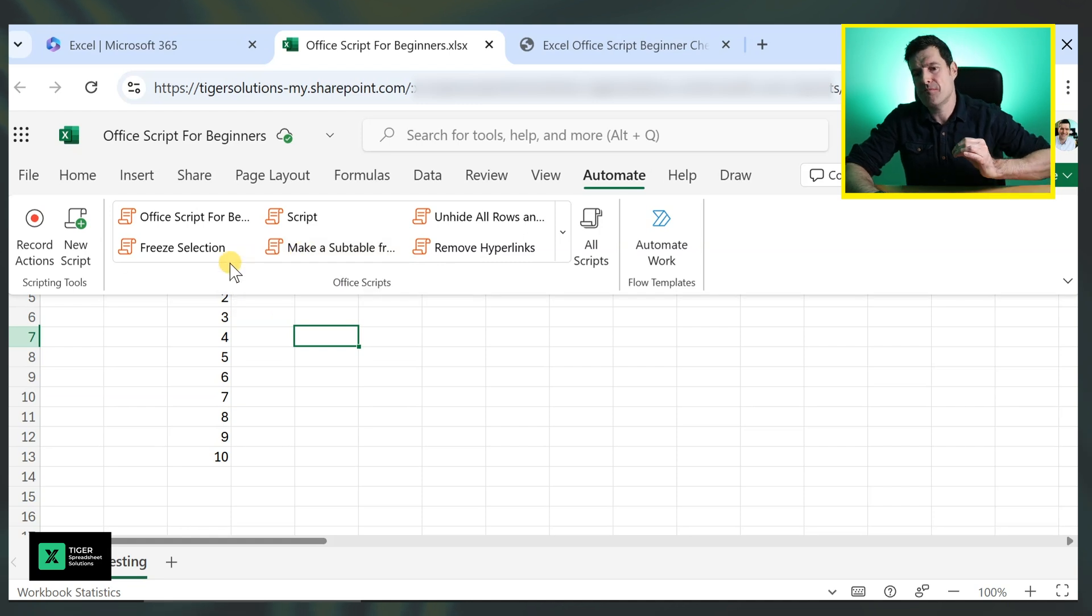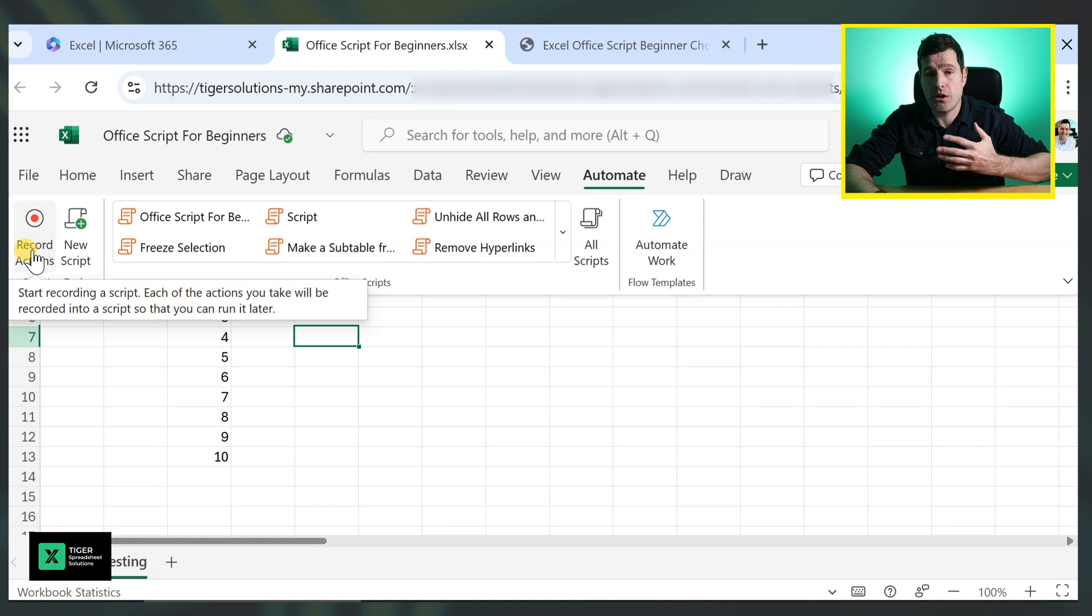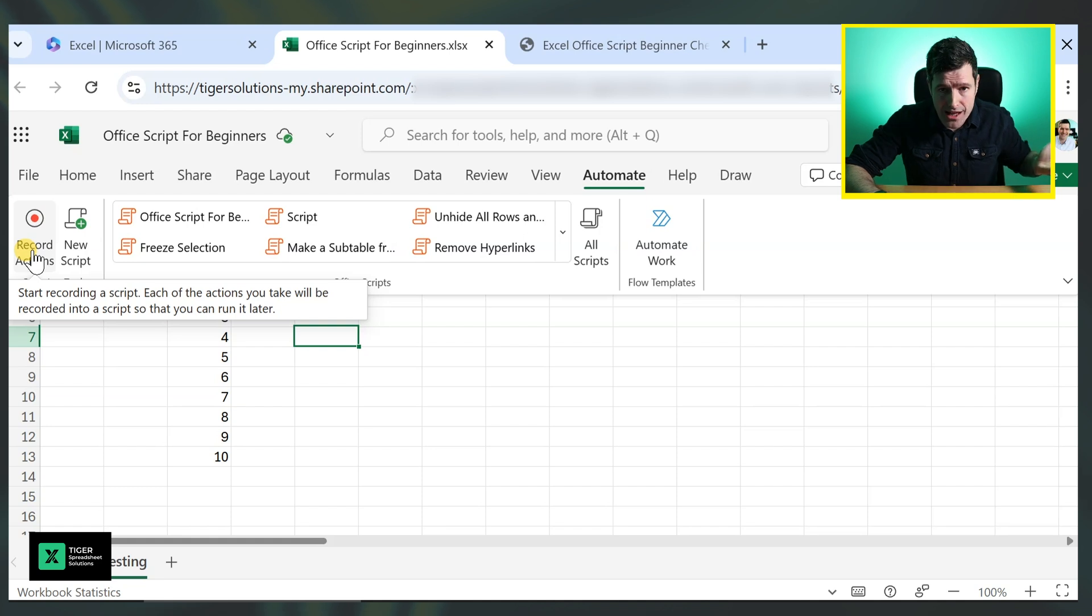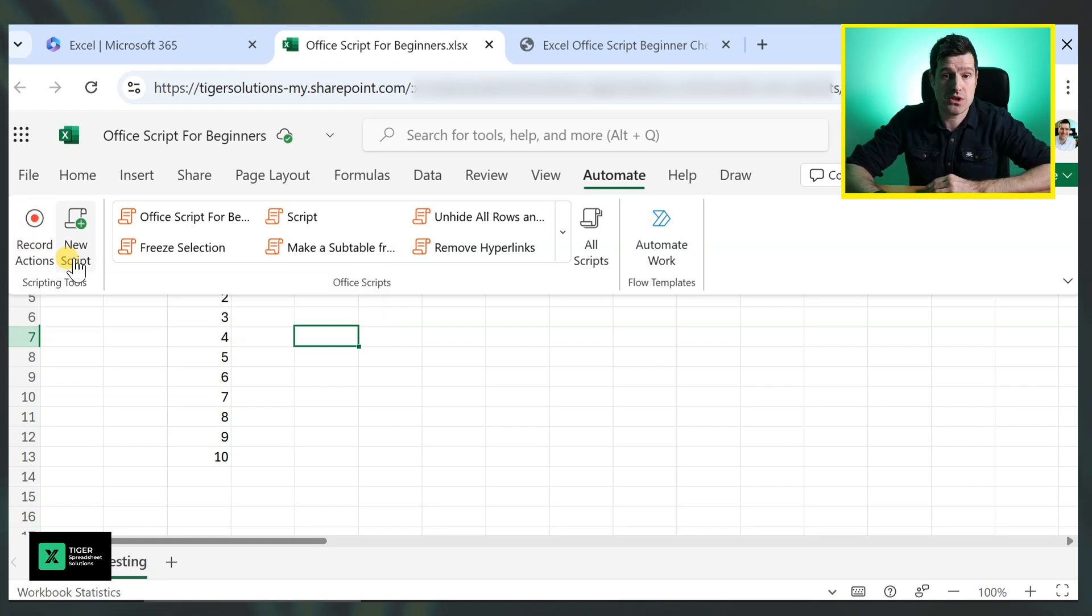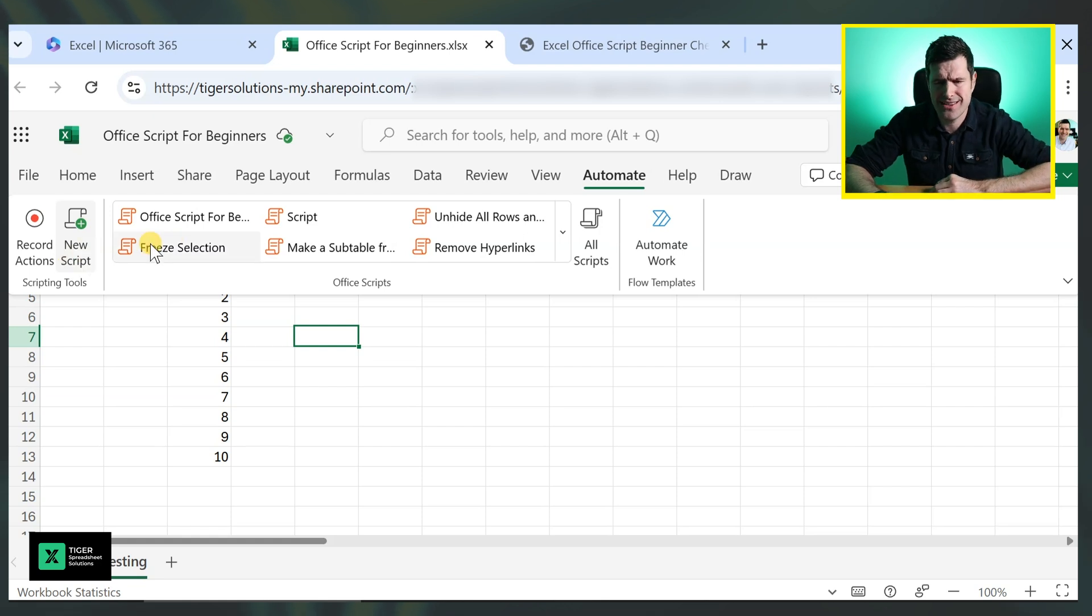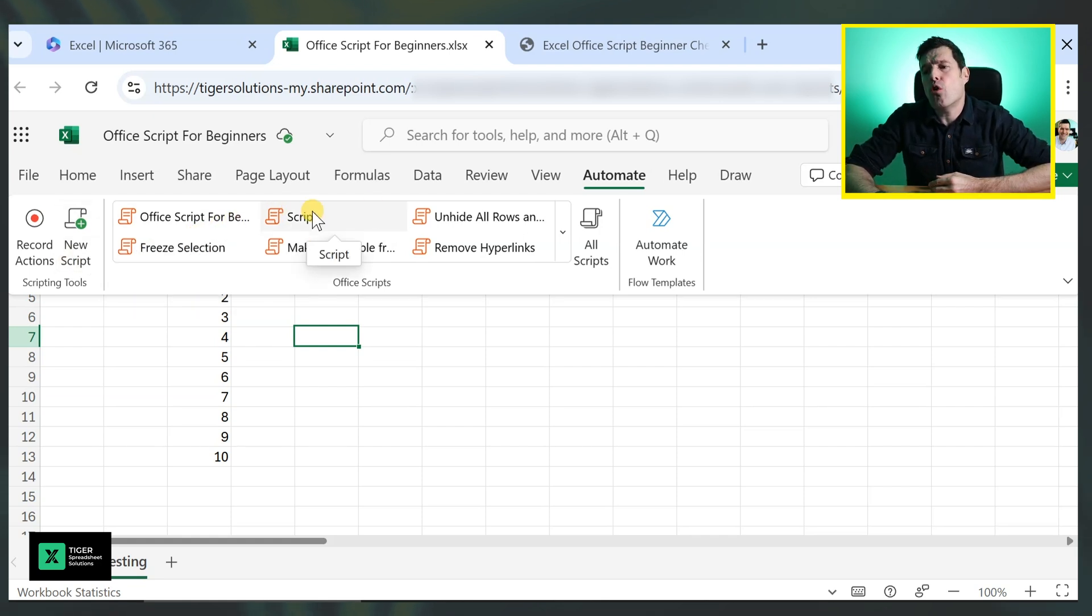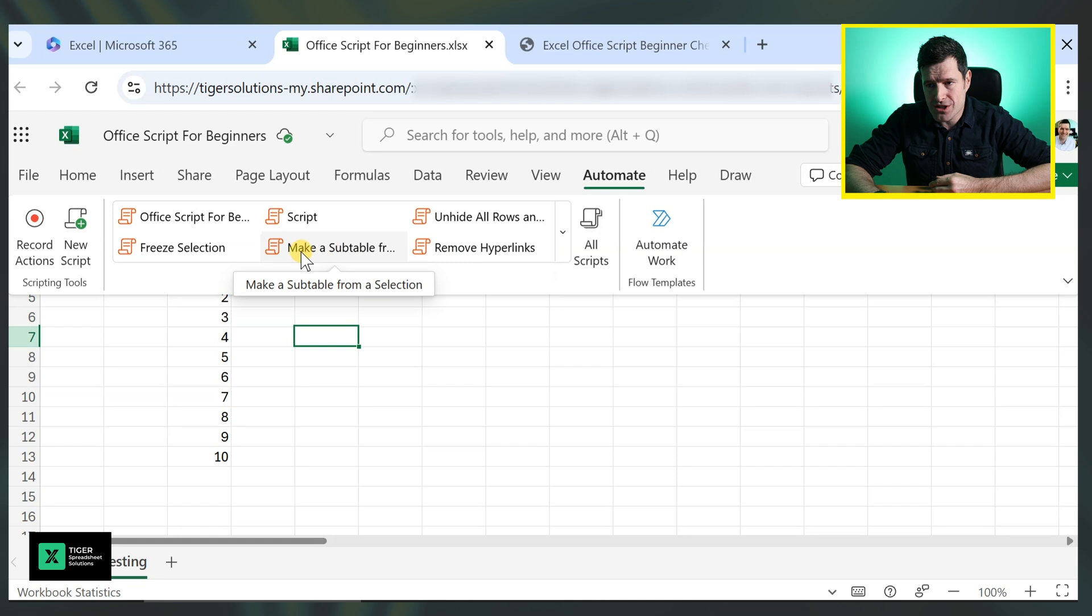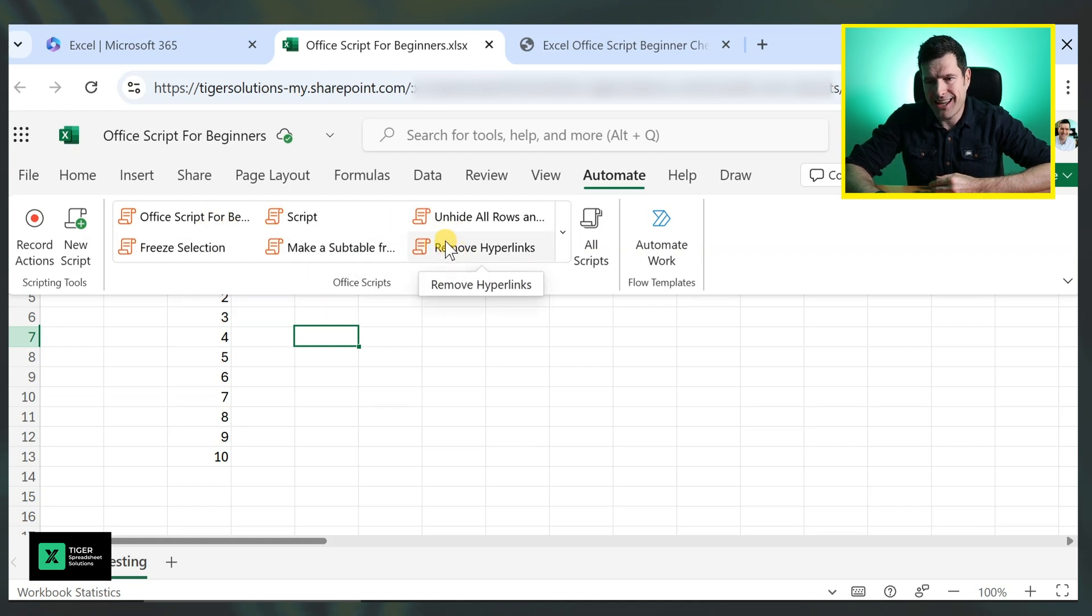So let's quickly familiarize here. We can record actions. We've got an option that's a bit like the macro recorder in Excel VBA. We've got an option to record a new script. We're going to do that in just a second. And then interestingly, all of the OfficeScripts that you've made are accessible right here.